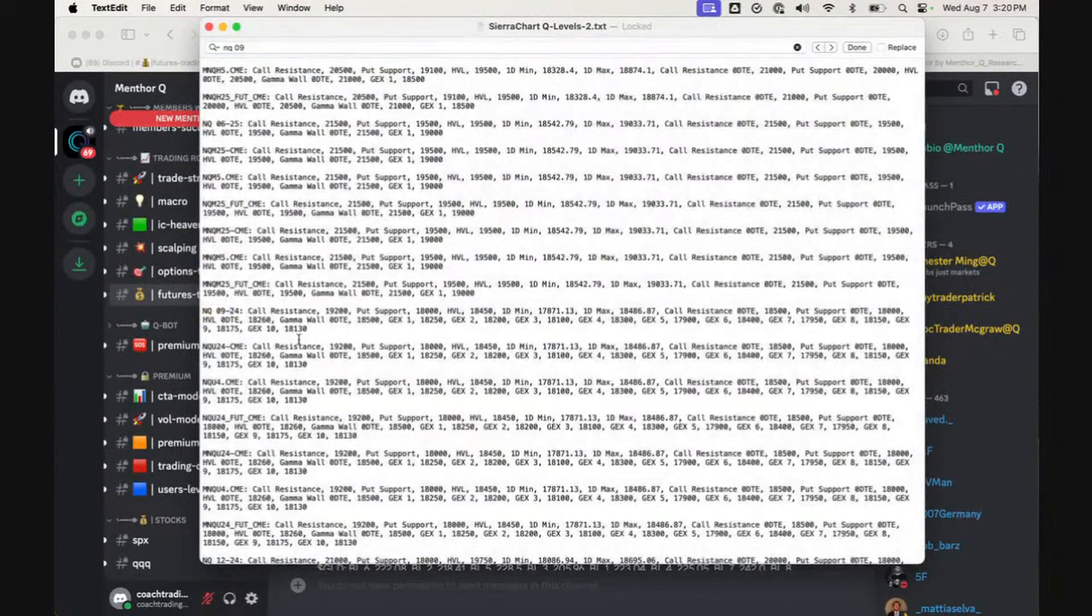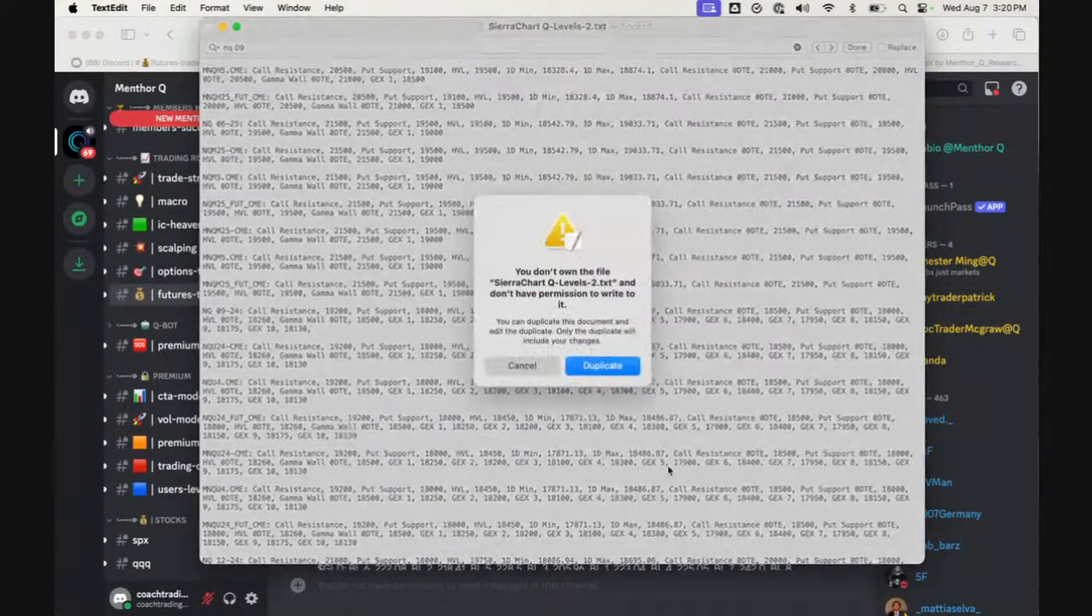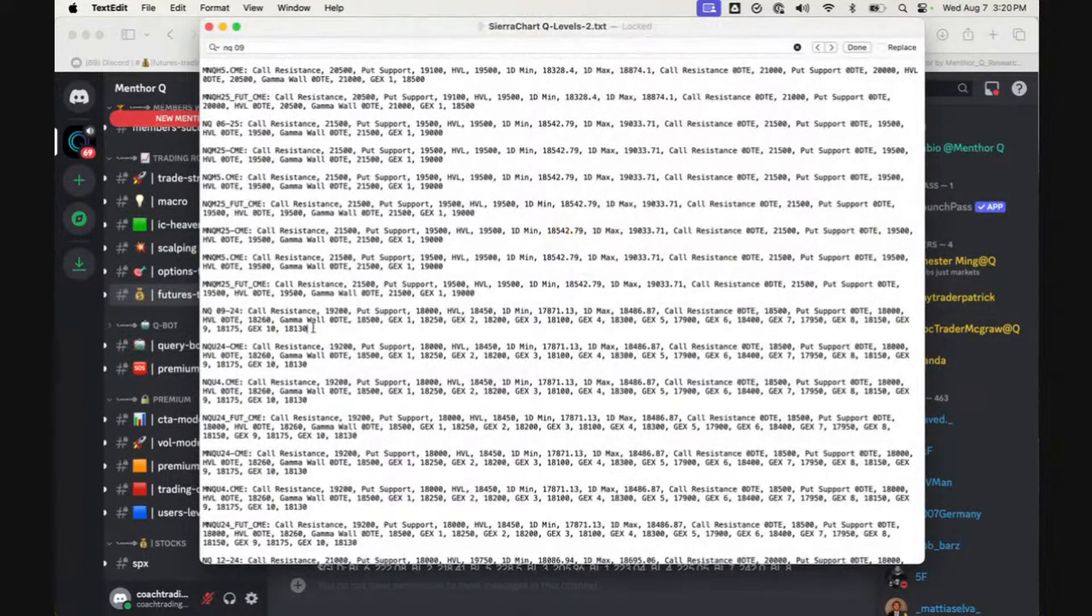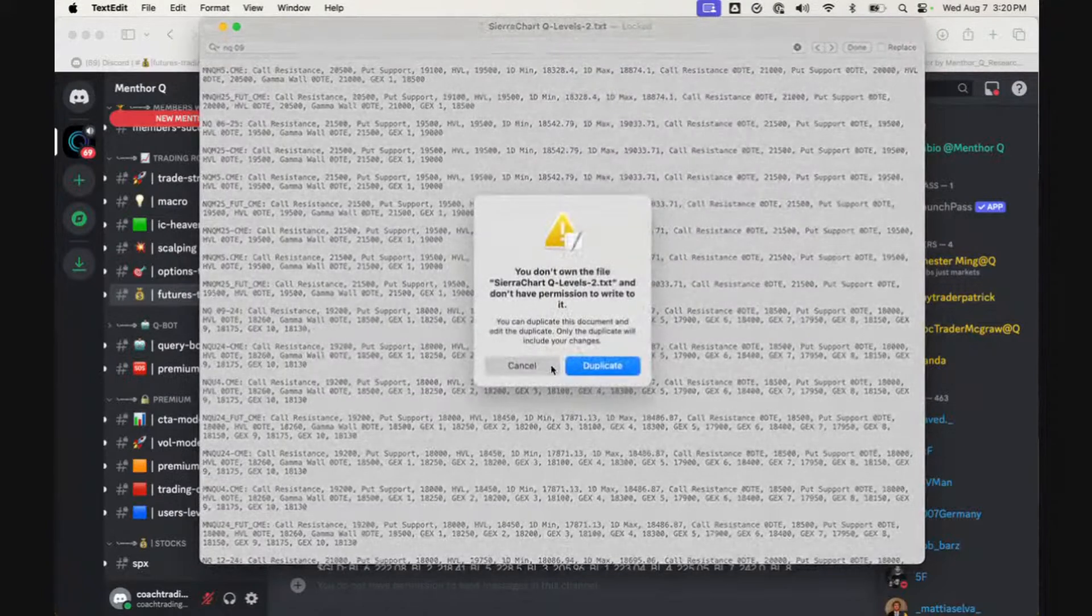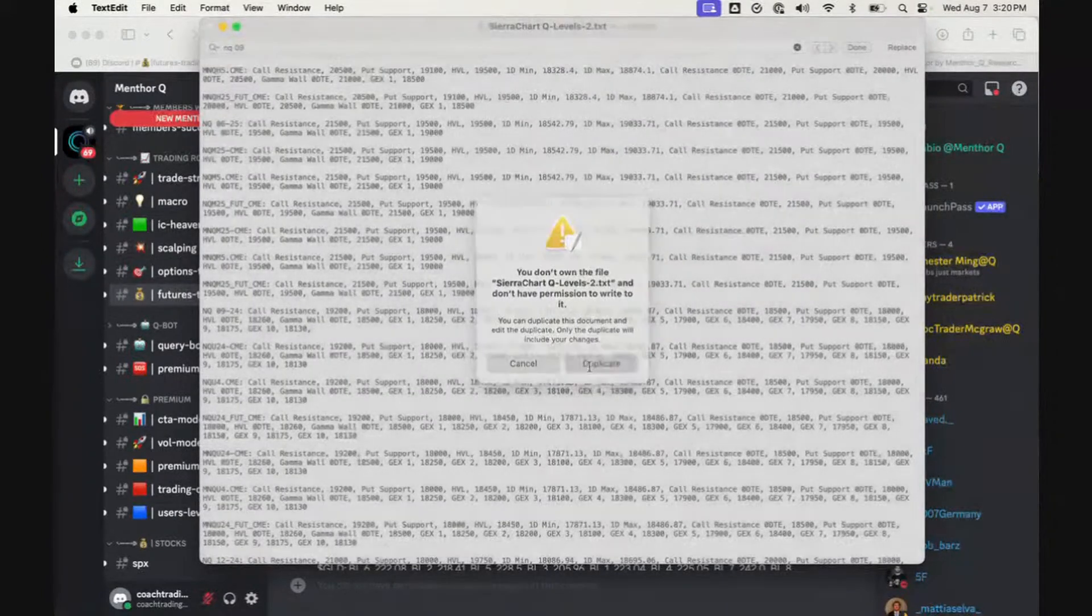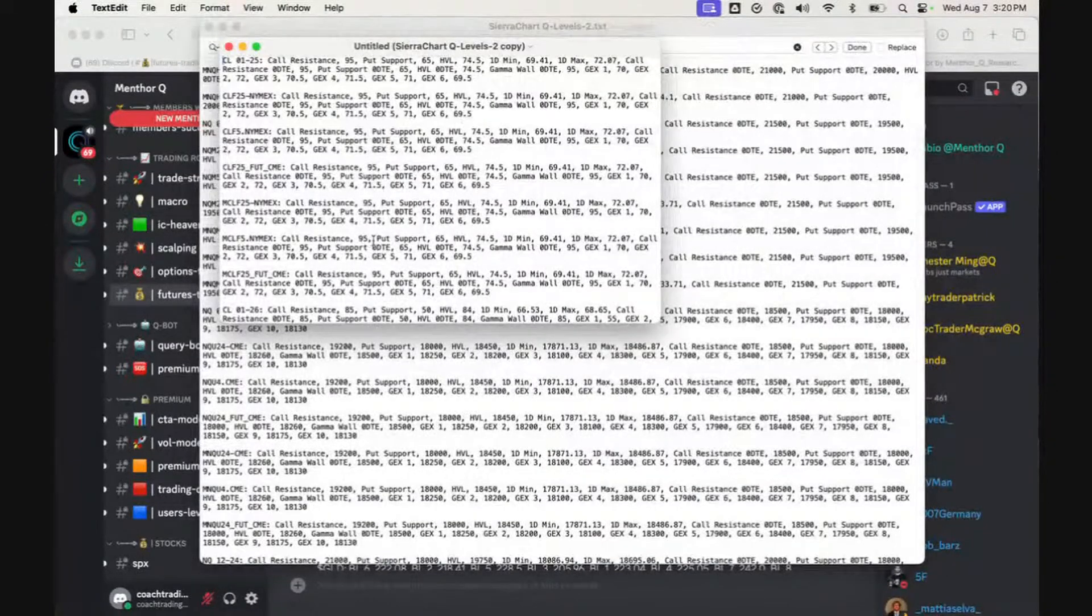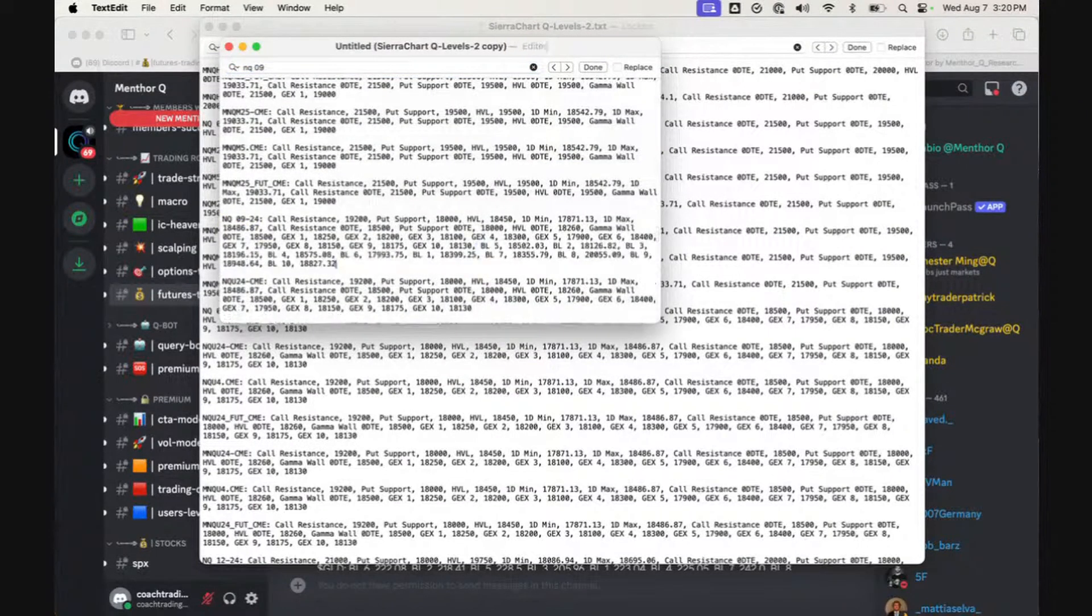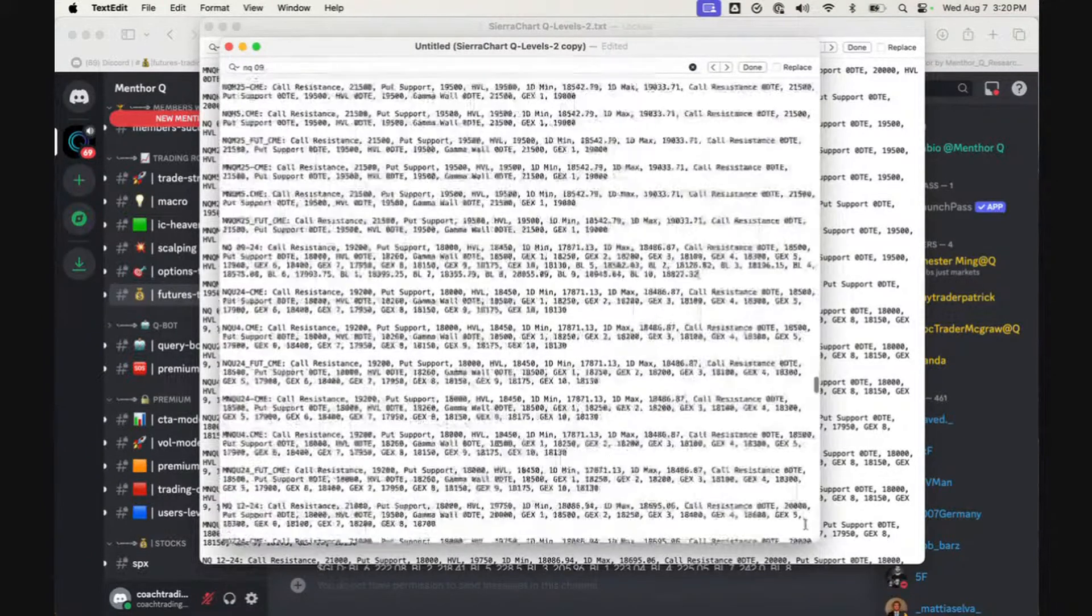What we simply do with this—it goes with Ninja Trader and Sierra Chart—you simply add a comma. So add a comma and paste our blind spot level, then save the file and re-upload it into the platform.